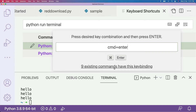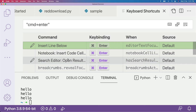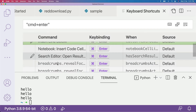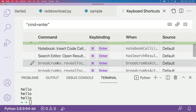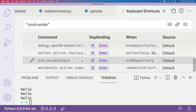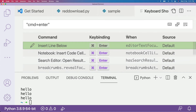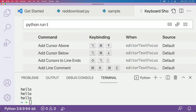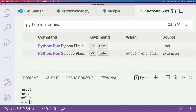When you do that, it's going to tell you that there are nine existing commands that already have this key binding. It's quite important for you to take a quick peek and understand what those shortcuts are — do you have any conflicts? If you're trying to run a Python script and something else happens, just get an understanding of these things by reading through the options.